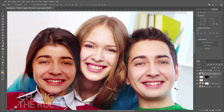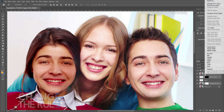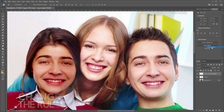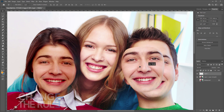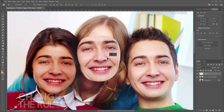Merge the layers of the first subject to prepare for the second subject. Next, repeat the same procedure for the other person that you want to swap faces with.